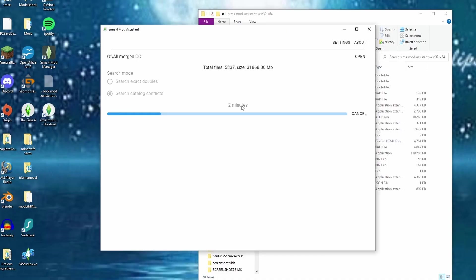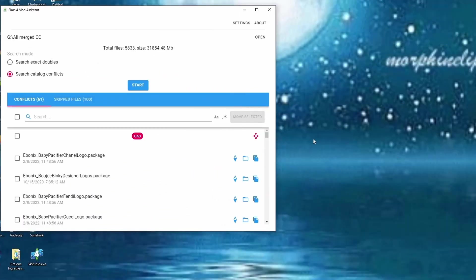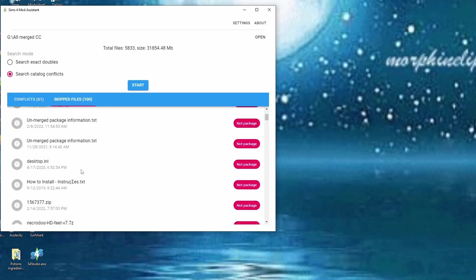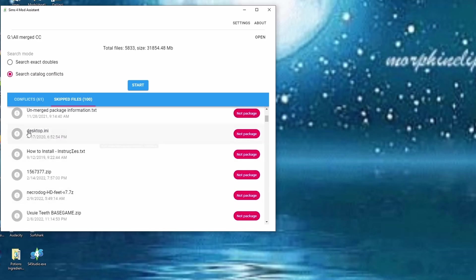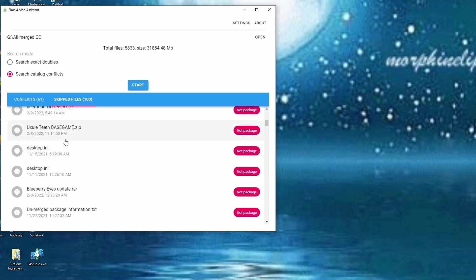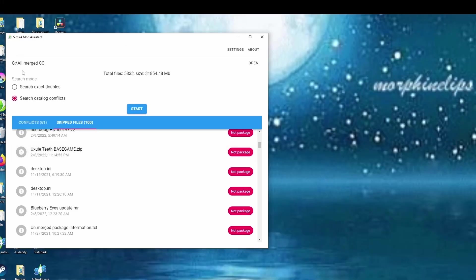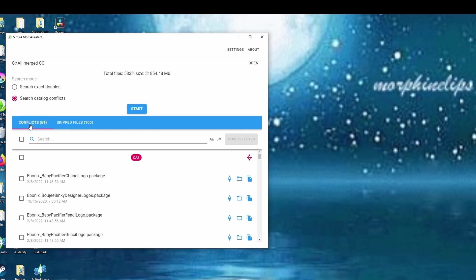We're back and it comes up with 61 conflicts. That's quite a bit but not the worst in the world. It also has the Skip Files section — basically all your dot-text files and other things you should probably just delete. Zips and stuff like that you can go ahead and get rid of. If you click on an item on the side it will take you directly to that file in the folder. Let's go back to the conflicts.